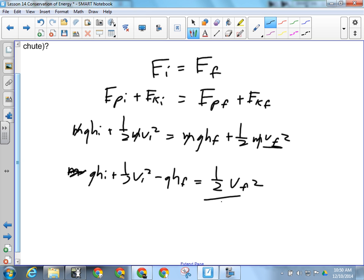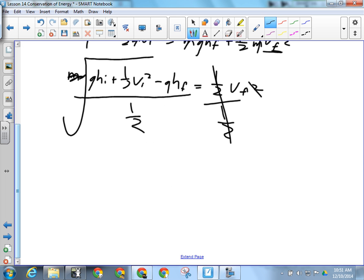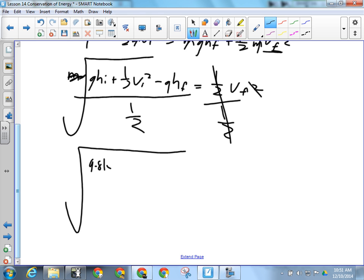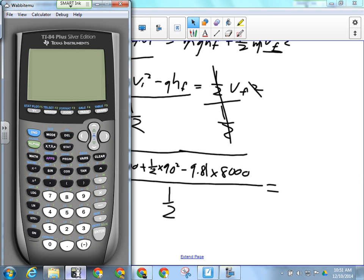I need to move GHF to the other side — subtract it — so GHI plus one-half VI squared minus GHF equals one-half VF squared. Then divide by one-half and take the square root.